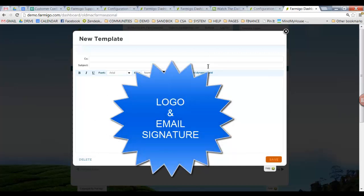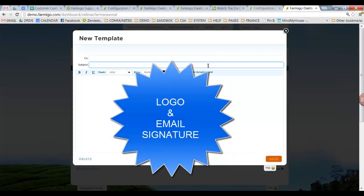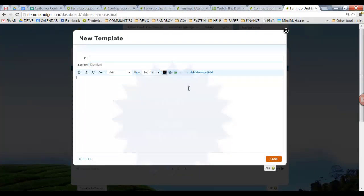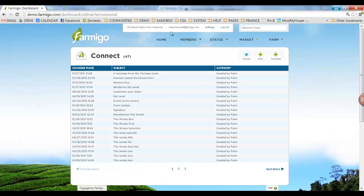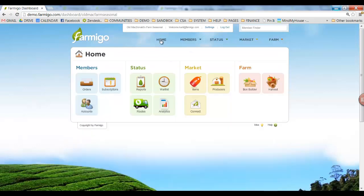Another great use for email templates is adding a logo and signature so you can use this template every time you communicate with customers to add your own look and feel. You can create and save as many templates as you'd like.